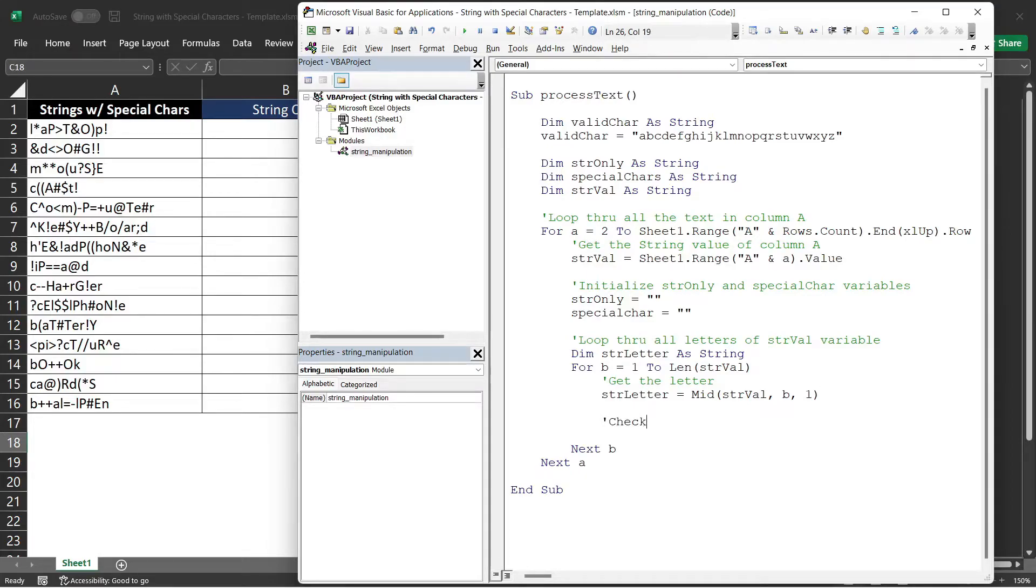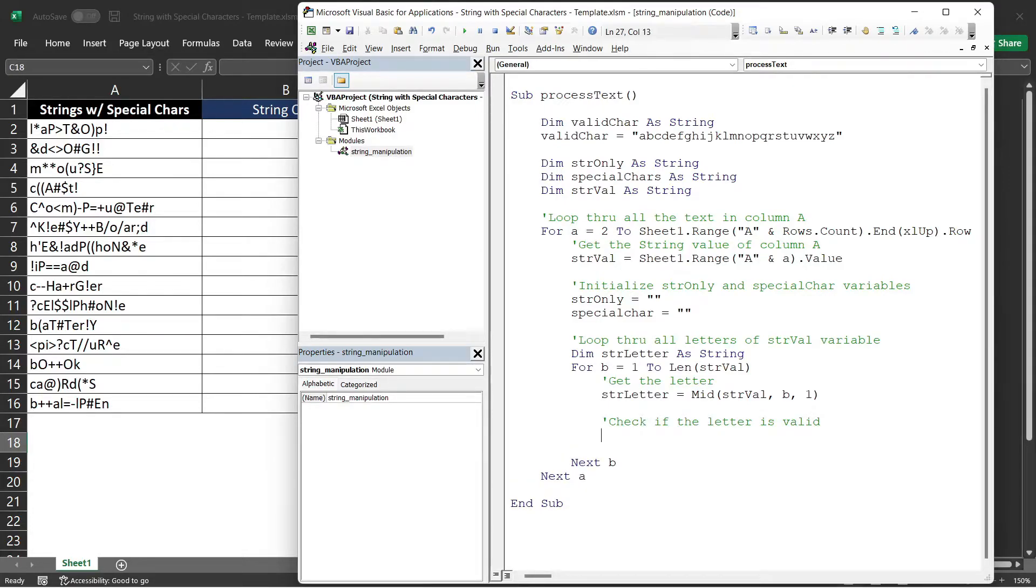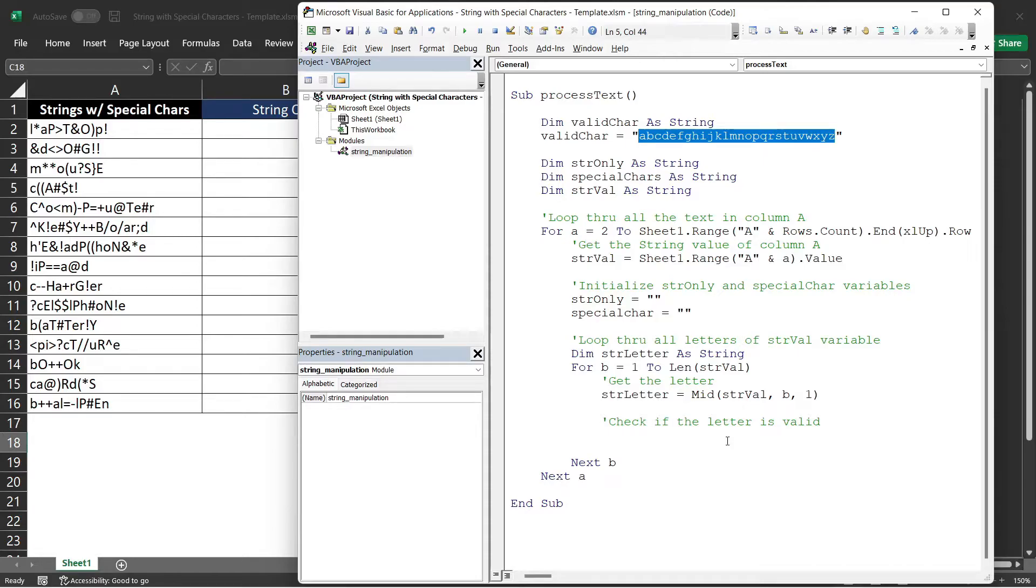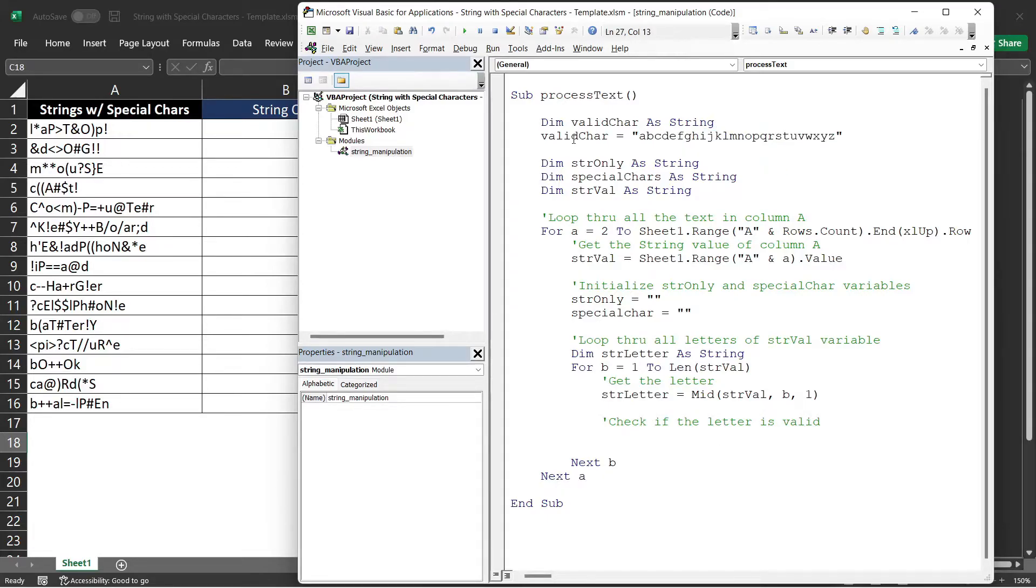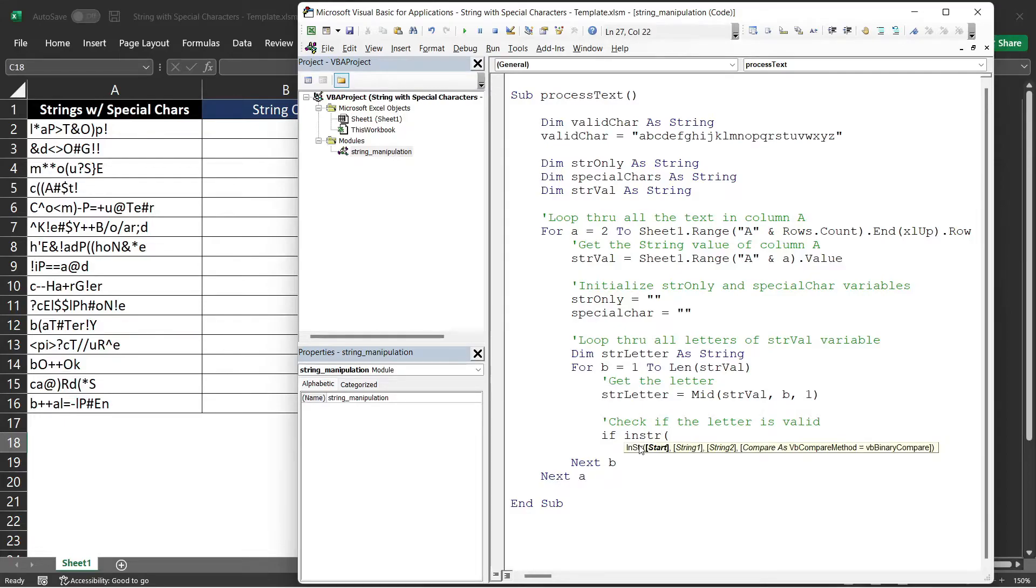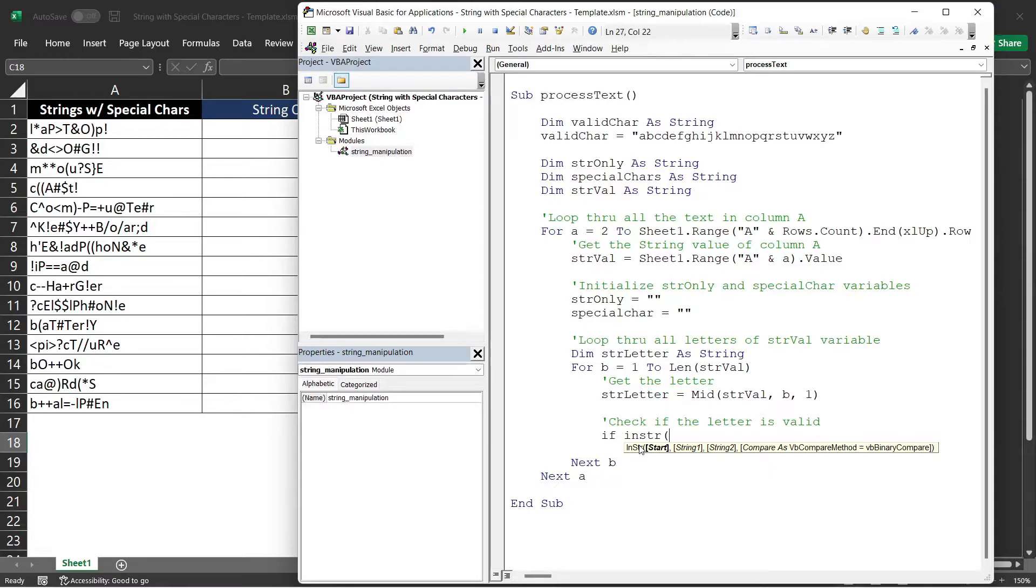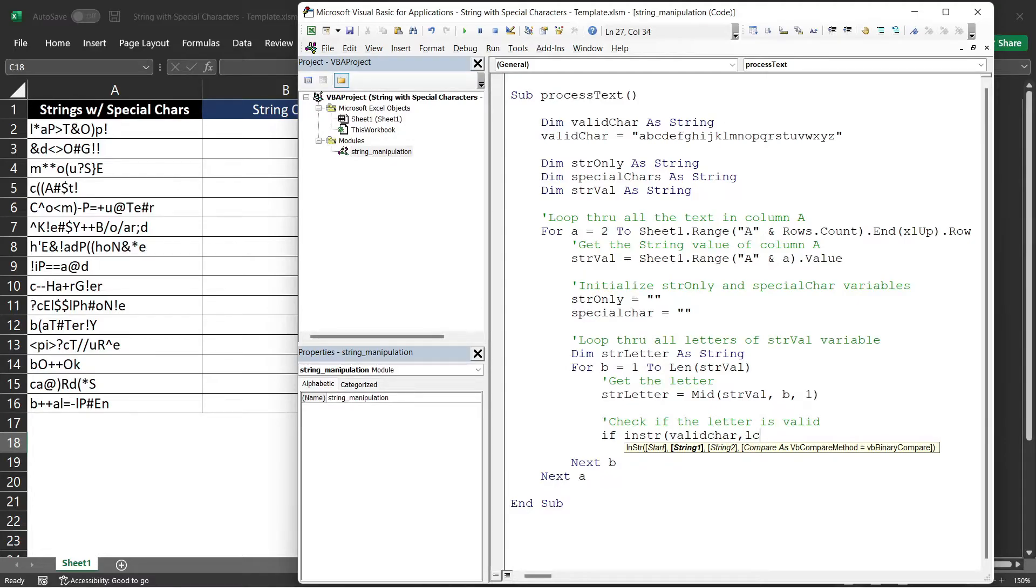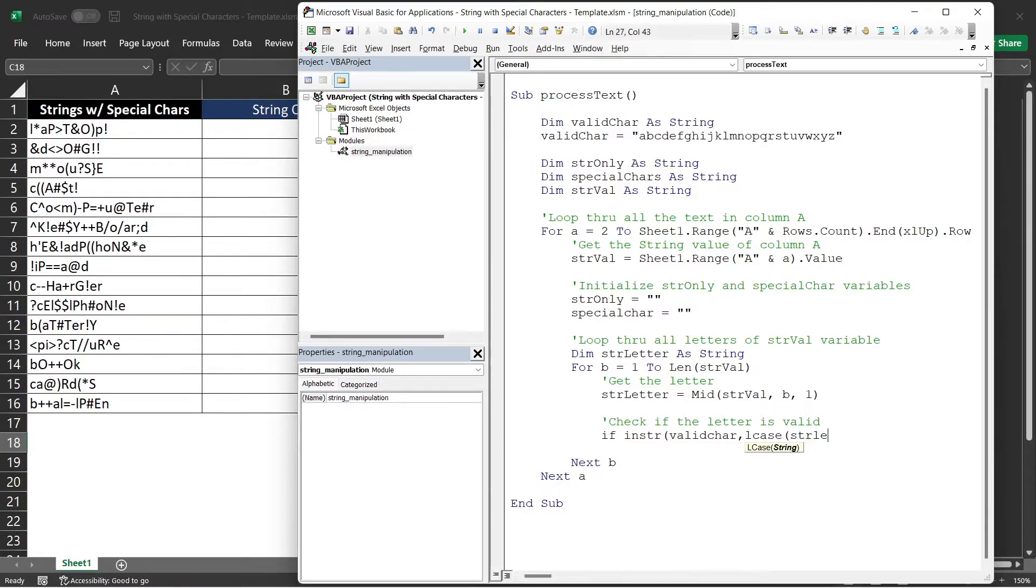Next step is to check if the character or if the letter is valid. To check if the letter is valid, the letter should be one of this alphabet letter. It's like a contained function. It's like asking if the validChar variable contain this letter. So in VBA to do that, we need to use the InString function. Here you will include the text where you want to search for a given text. That will be our validChar. And then the text that we want to search is the strLetter variable. But we need to convert that to lcase or lowercase first because all our letters is in lowercase.